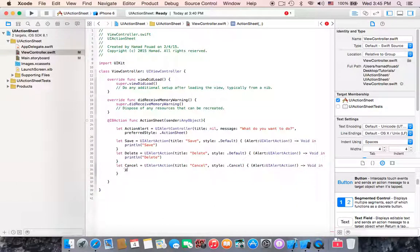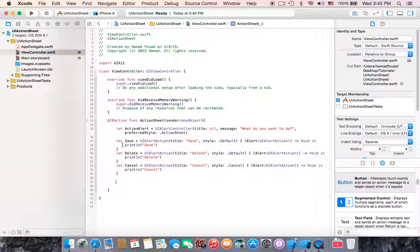The code will print 'cancel' so we know the user clicked cancel. Now we have created a UIAlertController that consists of a message and three actions: if we click save it prints save, if we click delete it prints delete, and if we click cancel it outputs cancel.